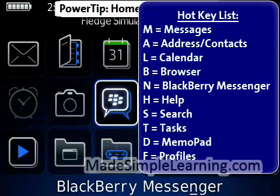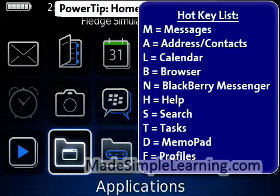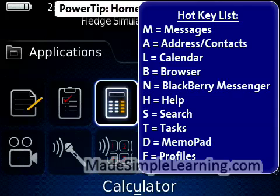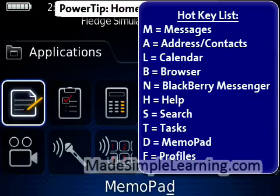If you keep going, you've got Messenger is N — BlackBerry Messenger. Help is H. Search is S. And then if you go into the Applications folder, I use this one a lot. I use my BlackBerry as a calculator, so I simply hit the letter U, and that pops me right into my calculator. T for Tasks. And then D for MemoPad. That's another thing that I use a lot — MemoPad I use for lists for stores, like grocery and whatever else I might want.